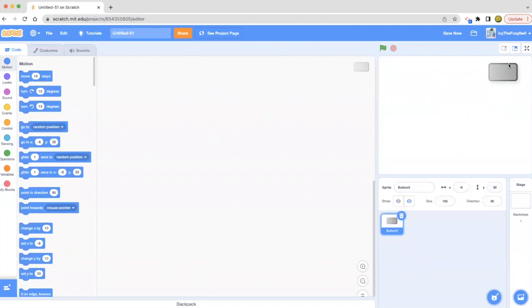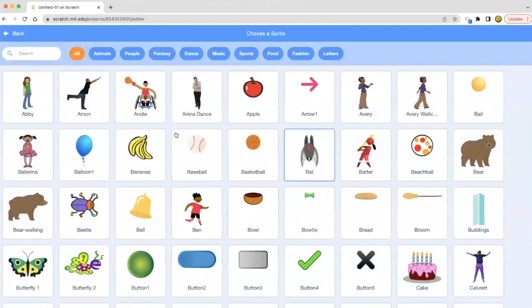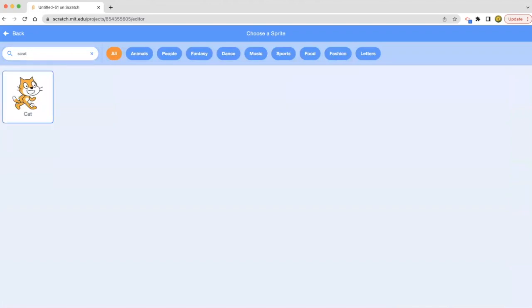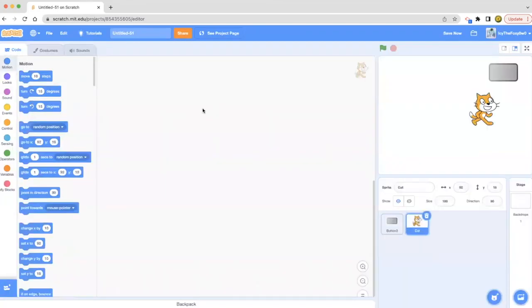Let's go with the button, and then let's go ahead and put that Scratch cat. Now we have our Scratch cat.